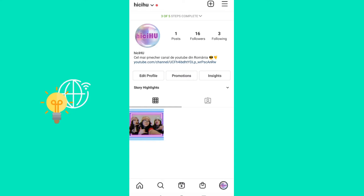First things first, when you upload a video to your Instagram story which has good quality because of your smartphone's camera, it can get a bad resolution and bad quality because of the slow internet connection you might have on your mobile data. So the first method to solve this is...